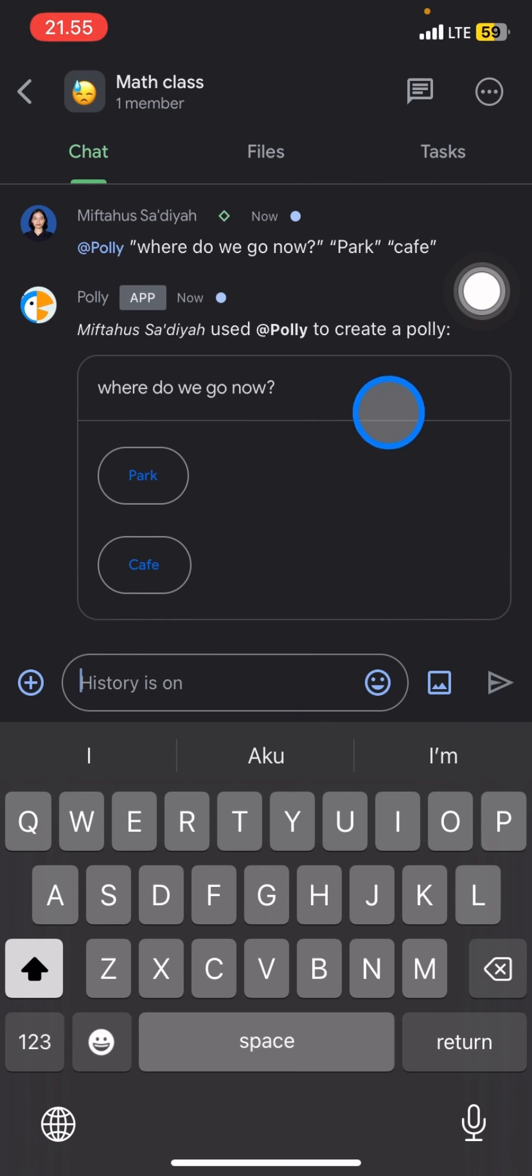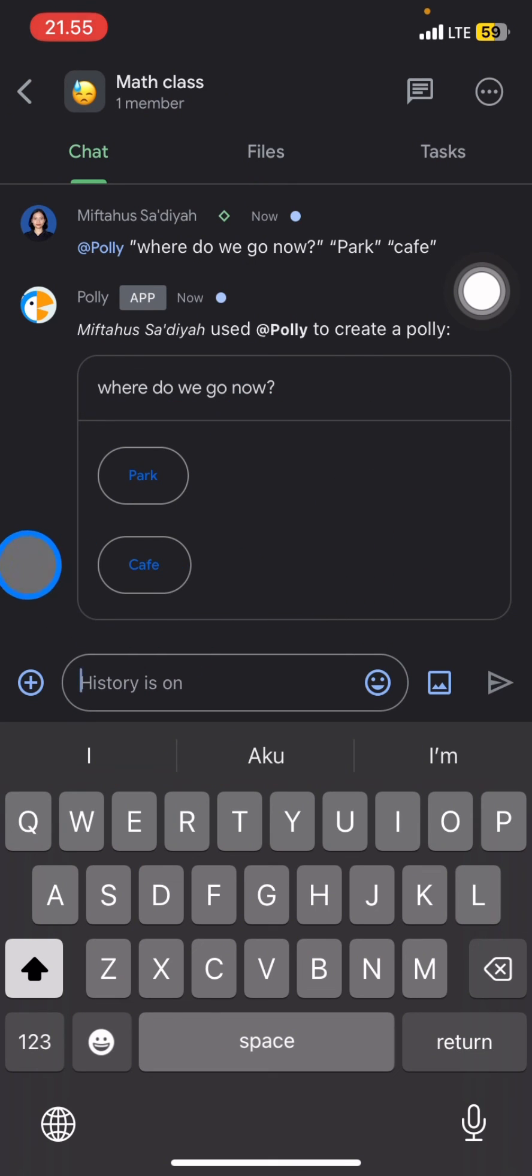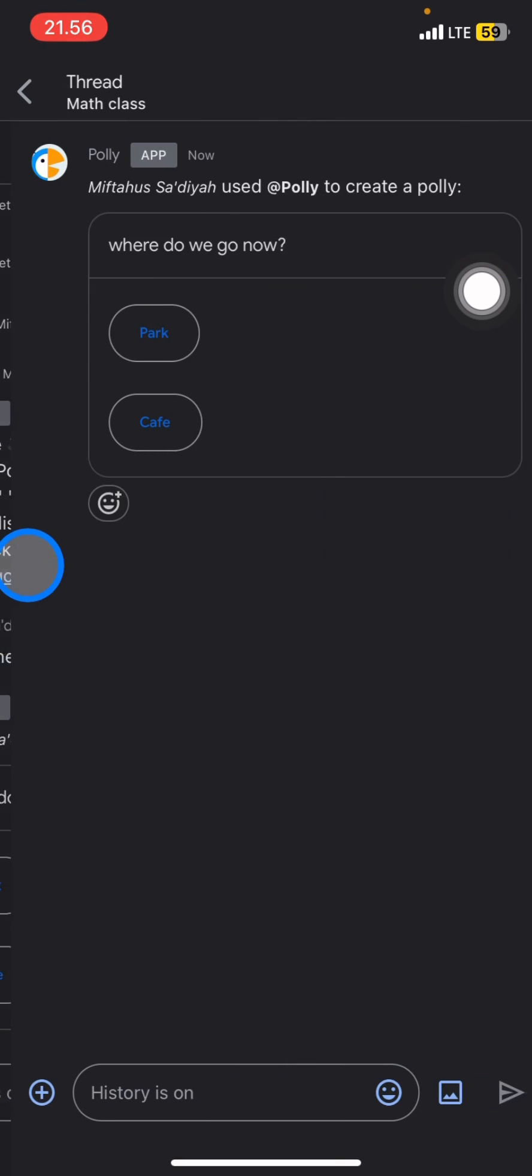This poll is now ready to use. Now just wait until people give their response and you get the final result. So that's the way how to create a poll on Google Chat application.